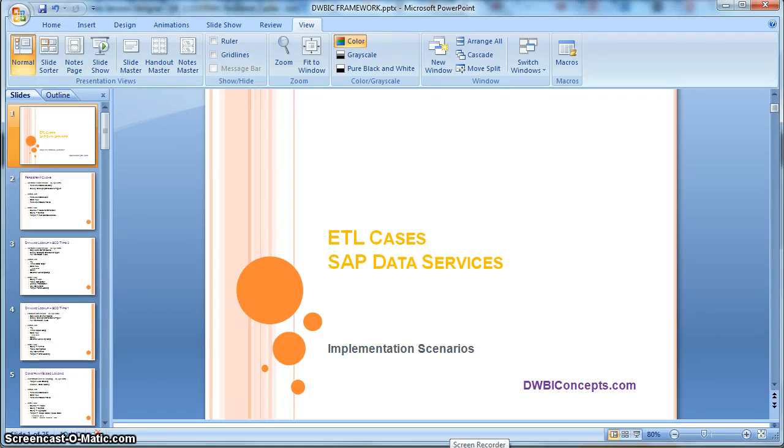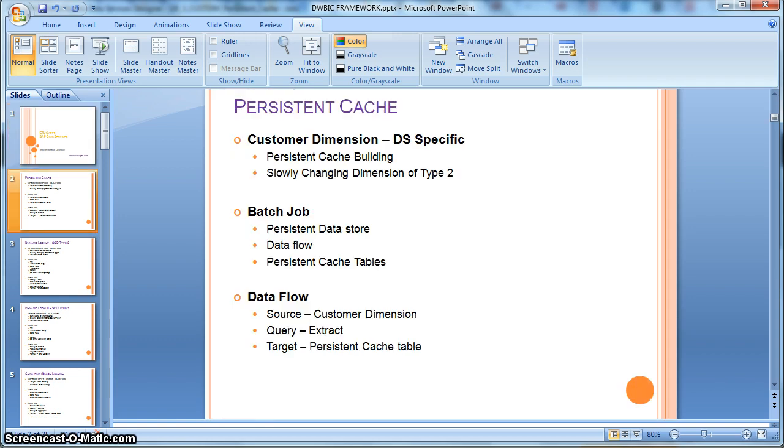Hi everyone, this is a tutorial from dwiconcepts.com. In this tutorial today, we will learn one of the ETL cases using SAP Data Services. Today, we will learn how to implement a persistent cache in Data Services. Let's go straight to DS.